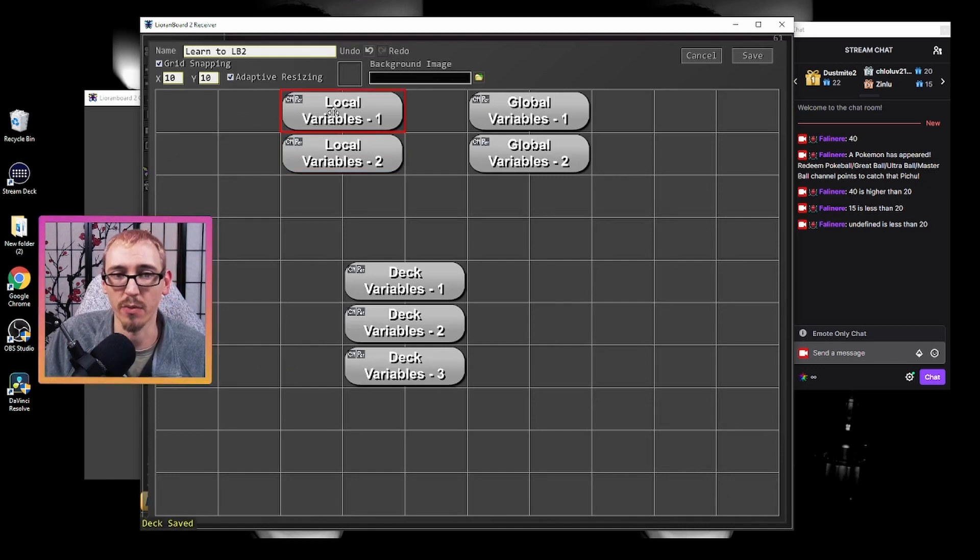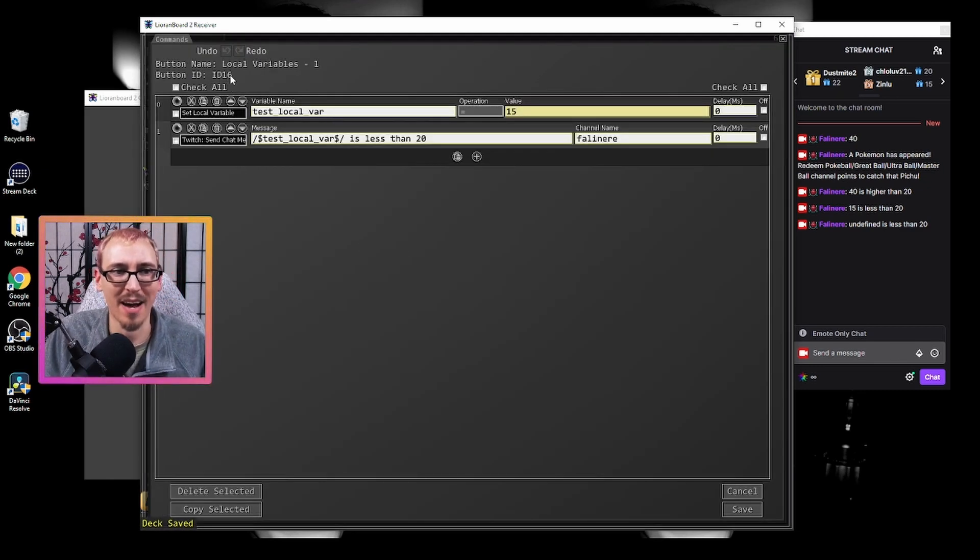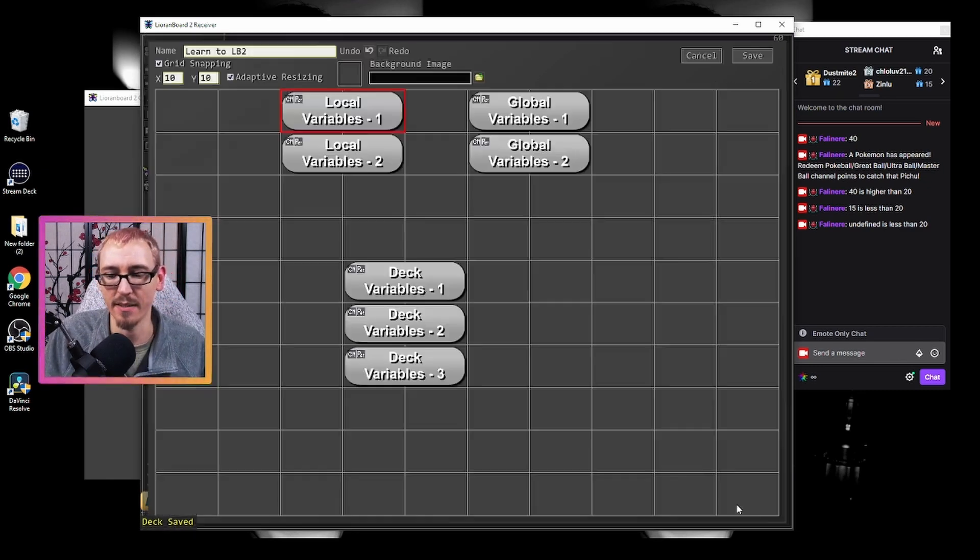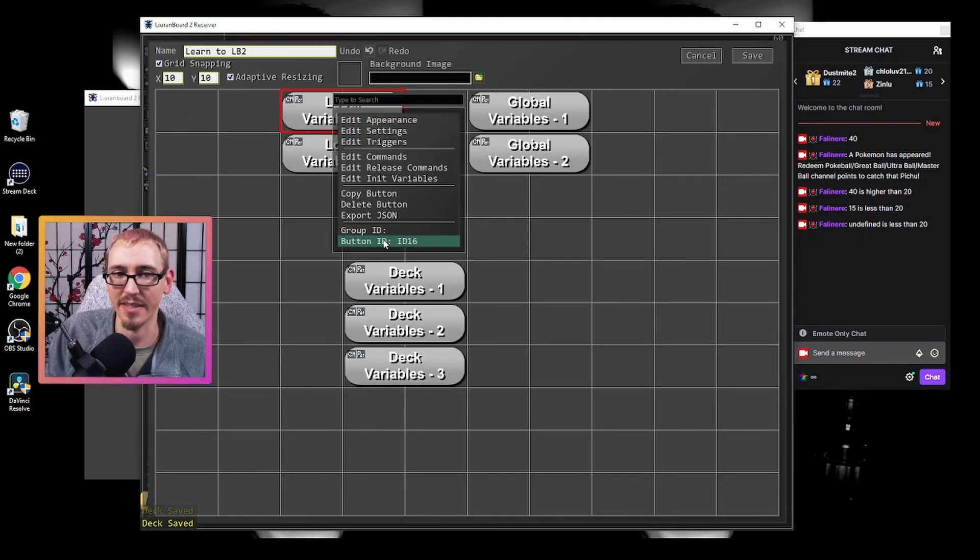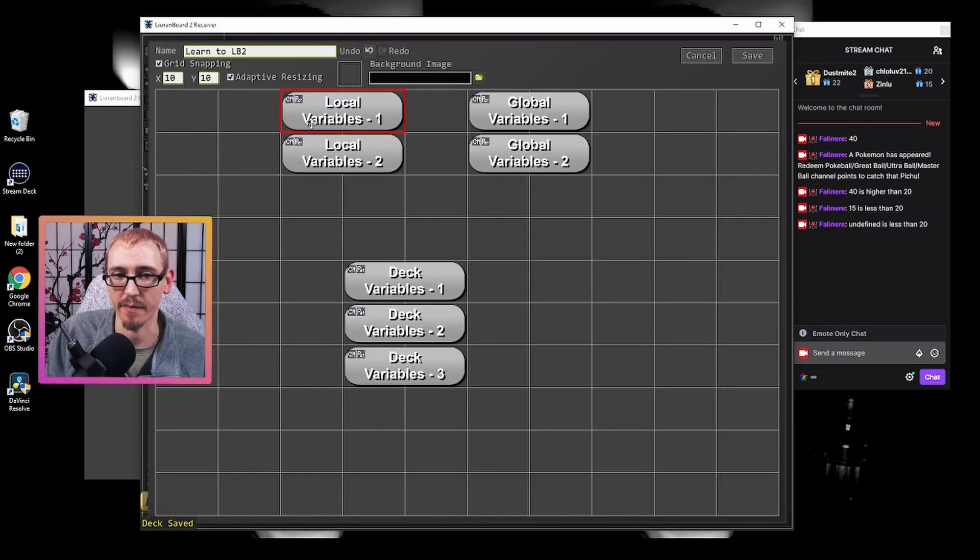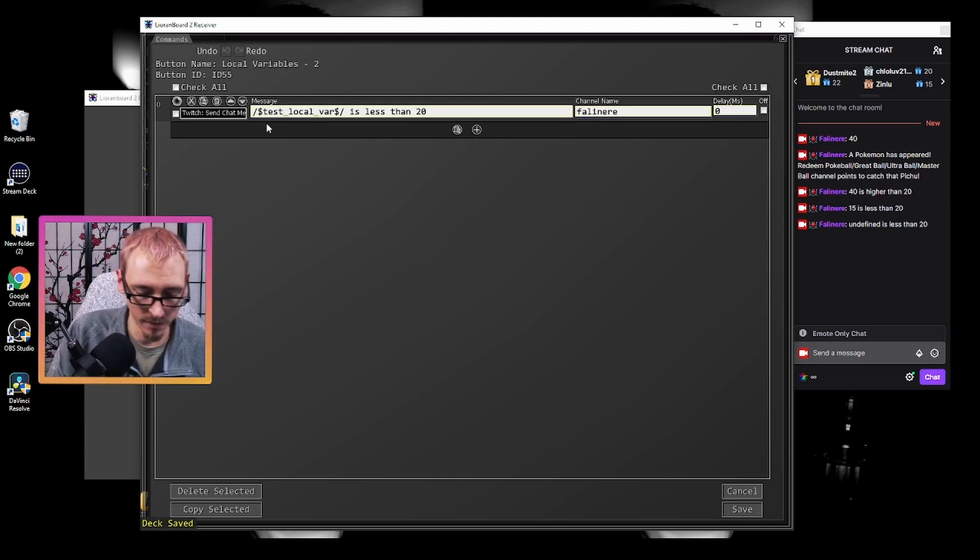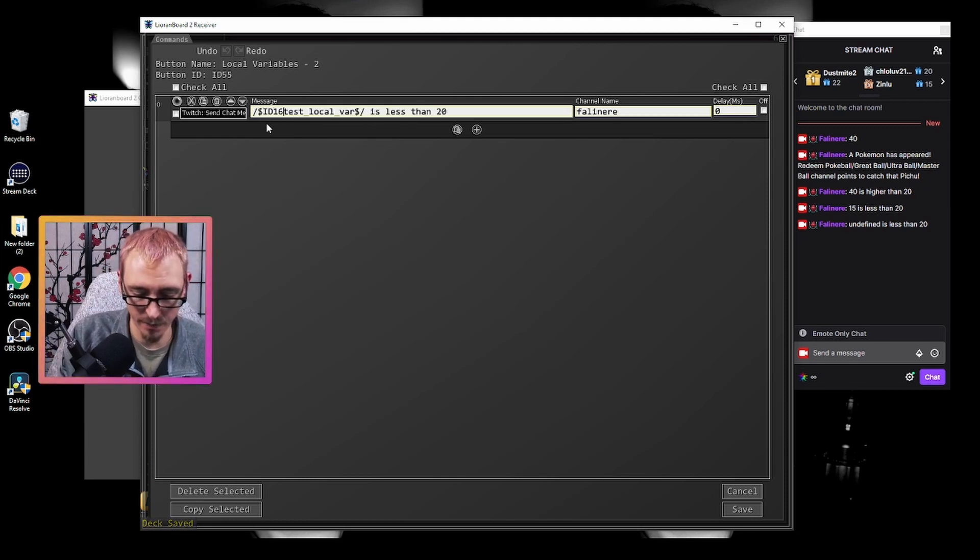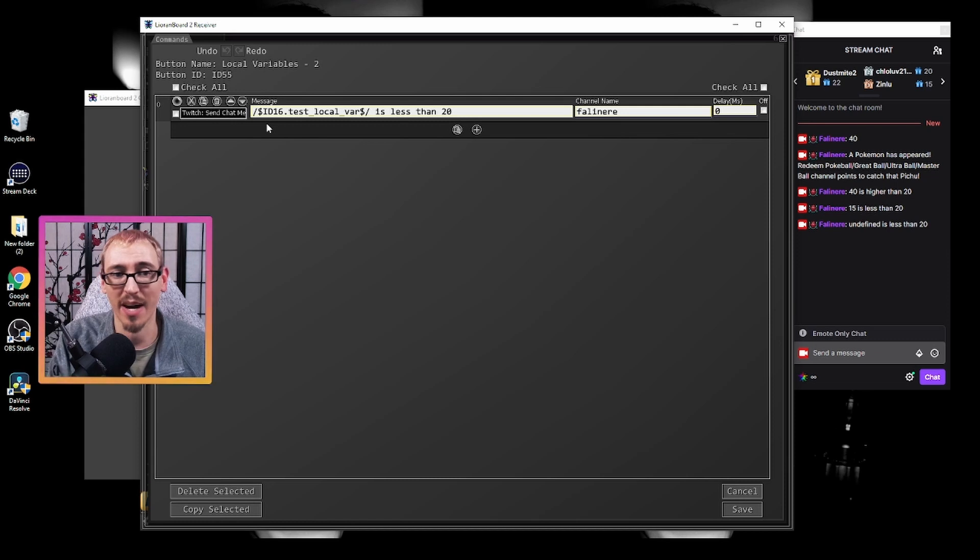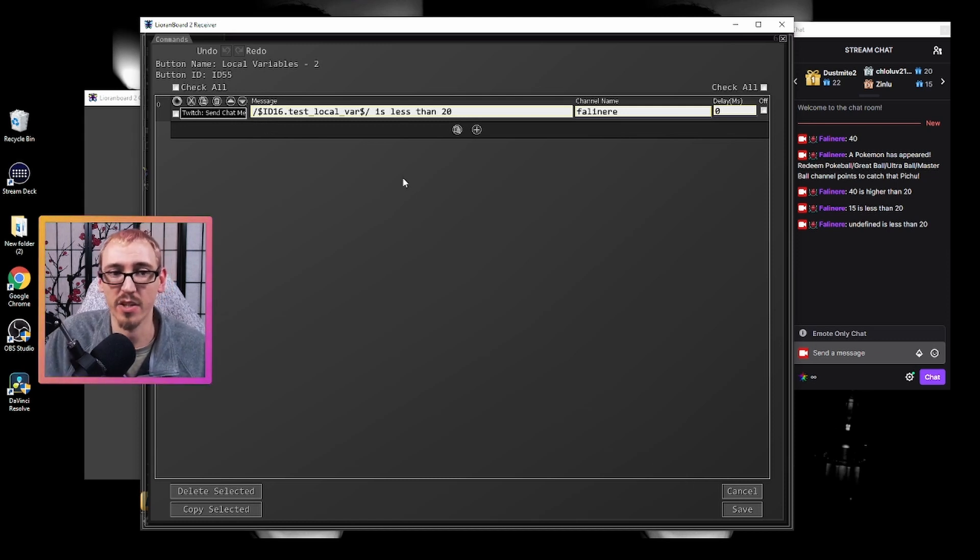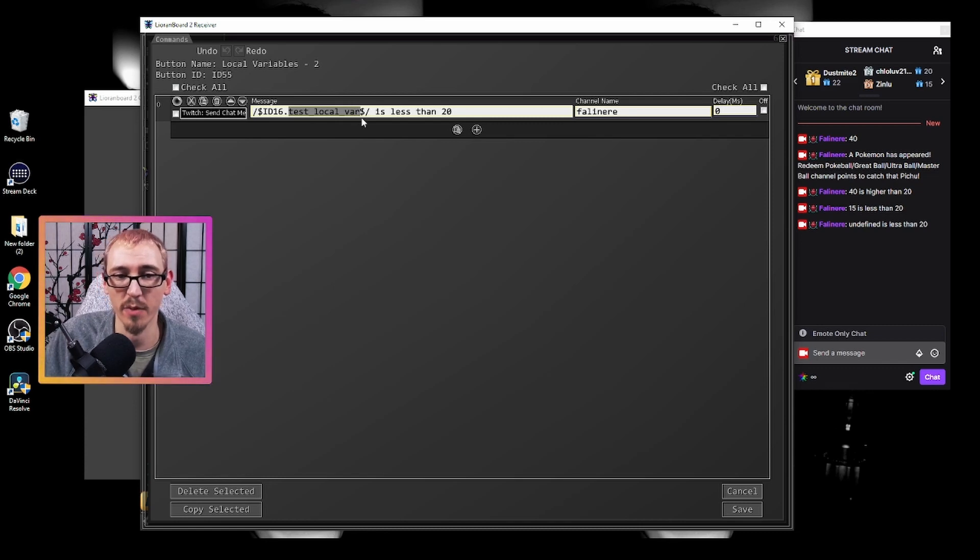However, what we can do if you see the top here, we have ID 16. That is the button ID for this button. What we can do is another prefix kind of like globals. If we do ID16.something, what it's going to do is it's going to look in that button for this variable and give us that information.